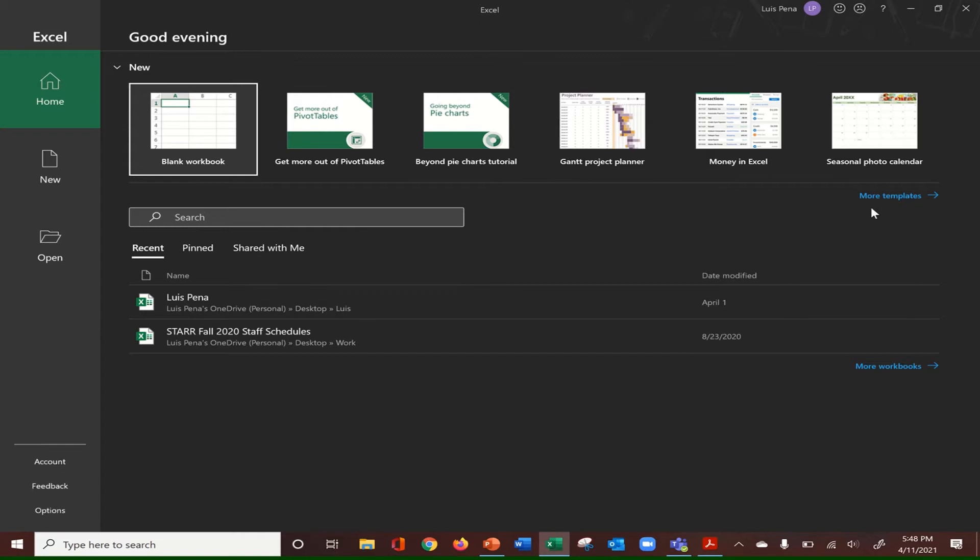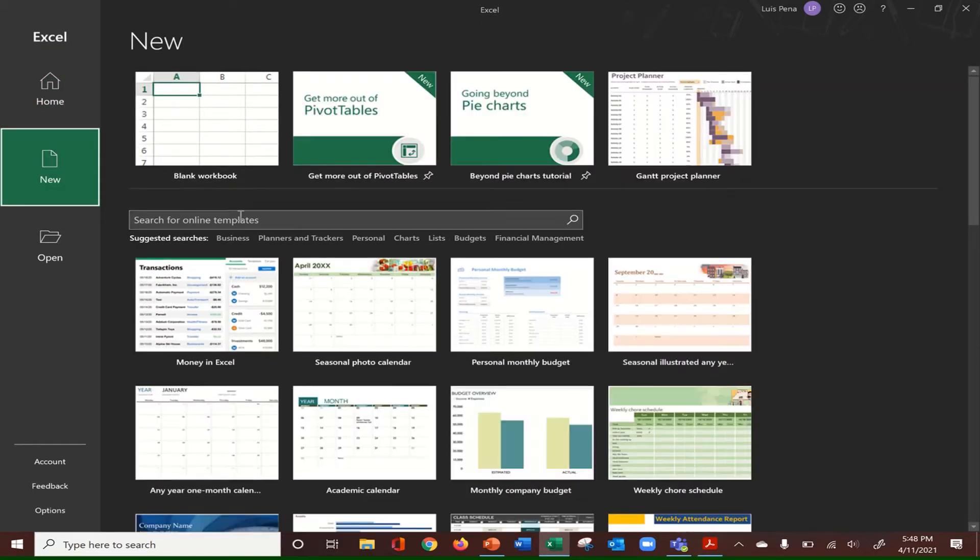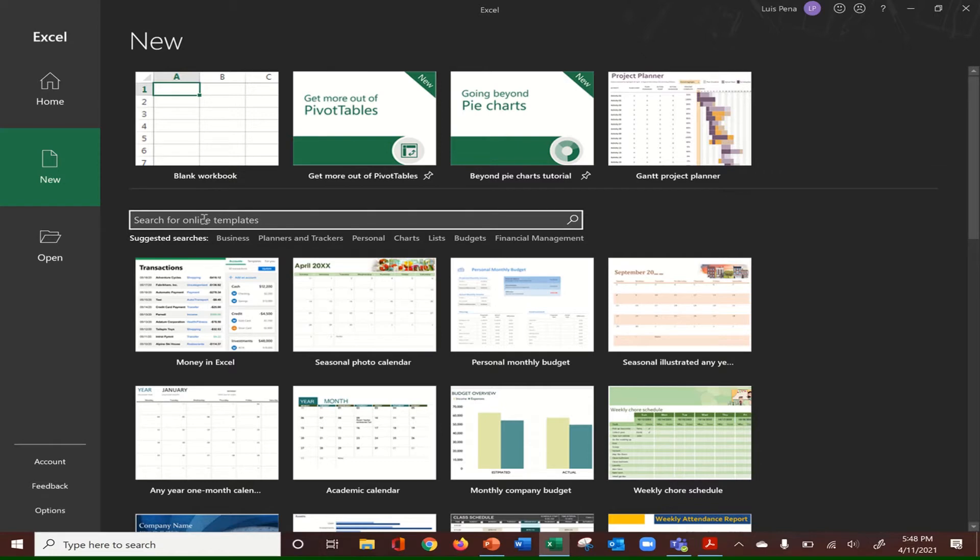From here, we click on more templates and on the search bar, we type in Gantt, G-A-N-T-T and then chart. We click enter.